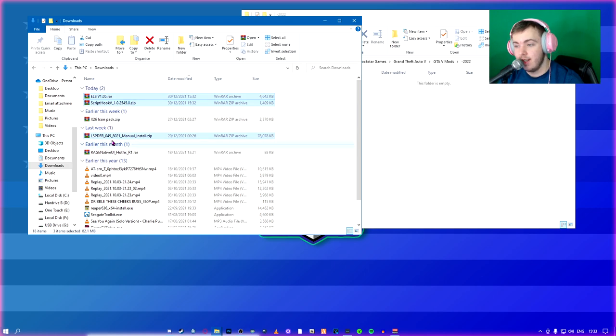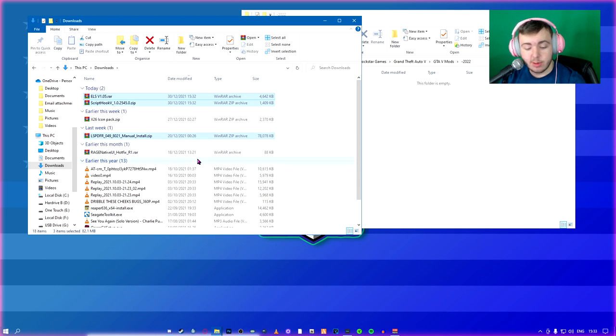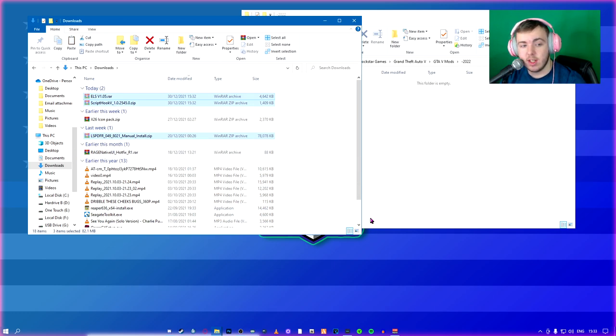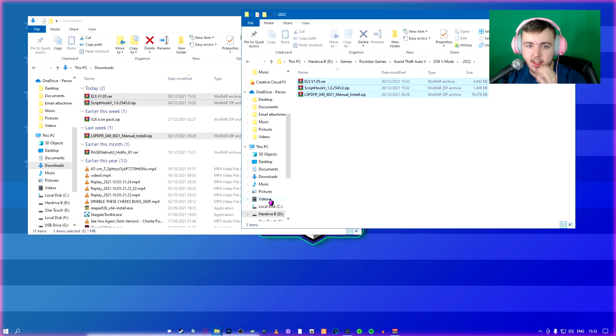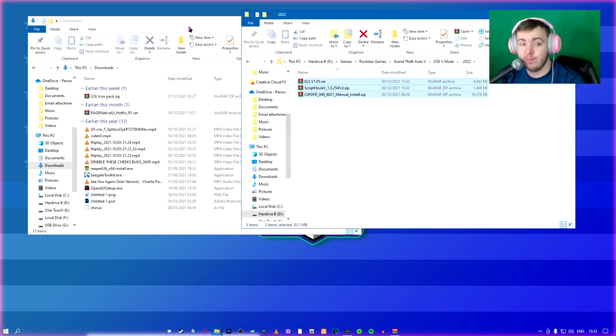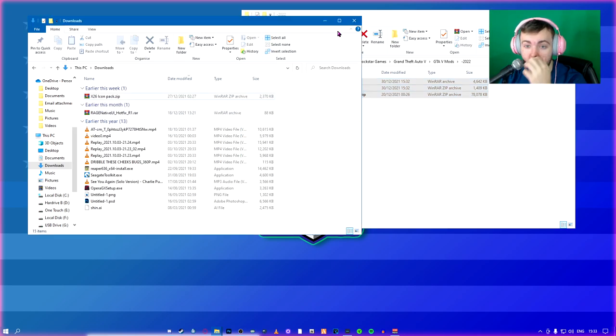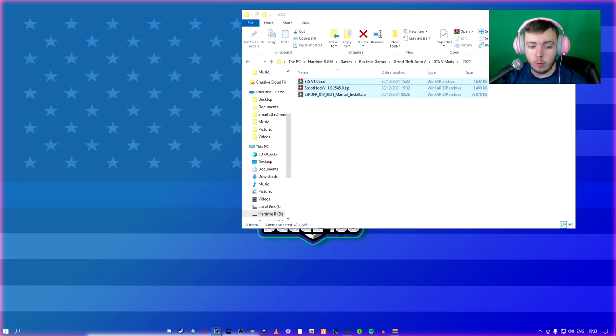So what you're going to do is you're going to take all three files that you downloaded. I downloaded the LSPDFR last week on day release because I knew I was going to forget it. What you're going to do is you're going to take these three files that you downloaded, you're going to cut them, you're going to paste into your folder, or you can leave them in your download folders, all personal preference. But I like to put all this stuff in the one folder.